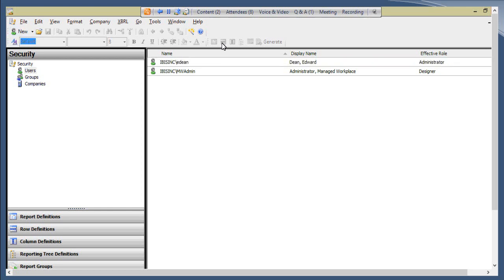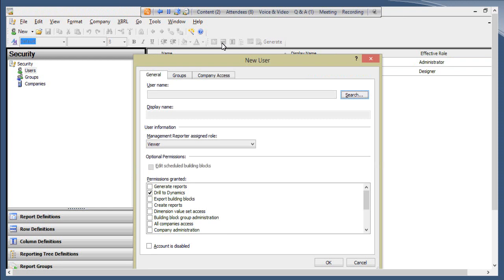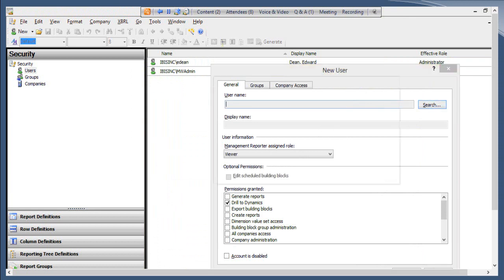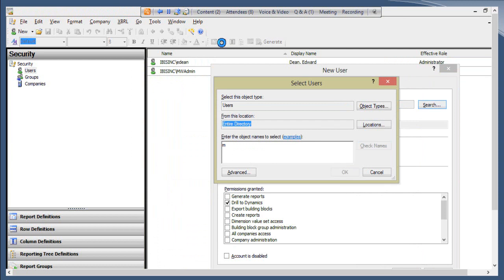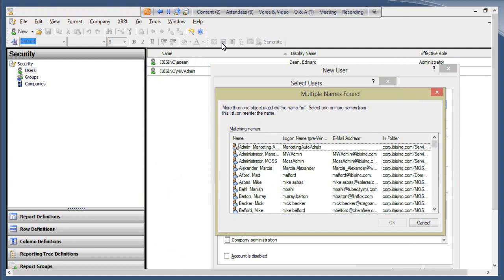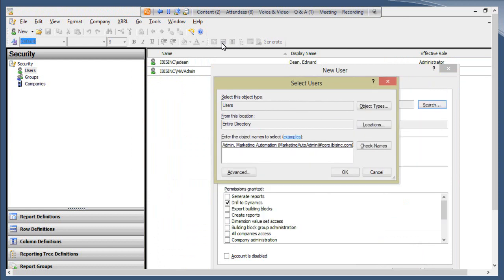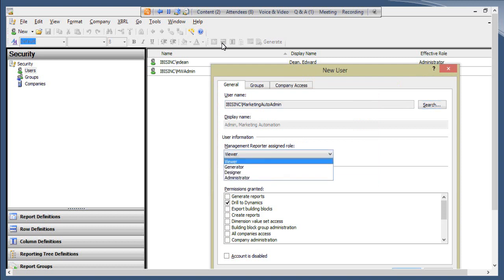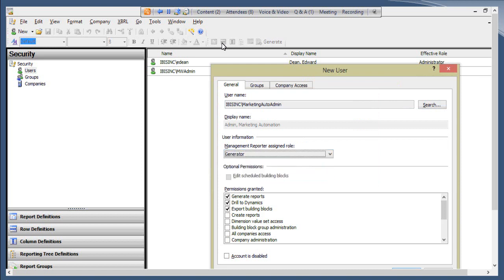Here's the new user setup window. First we identify which user we're adding — say we want to add the Marketing Auto Admin. Select it and click OK. Now we need to determine what kind of rights they'll have. Here are our four roles: Viewer, Generator, Designer, and Administrator. When you click on each role, the permissions granted will change accordingly.